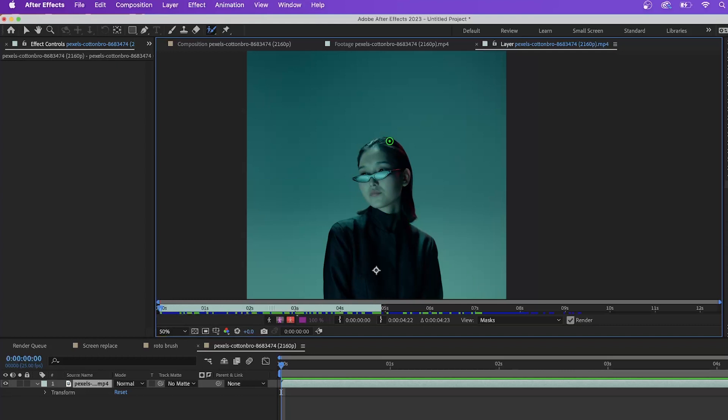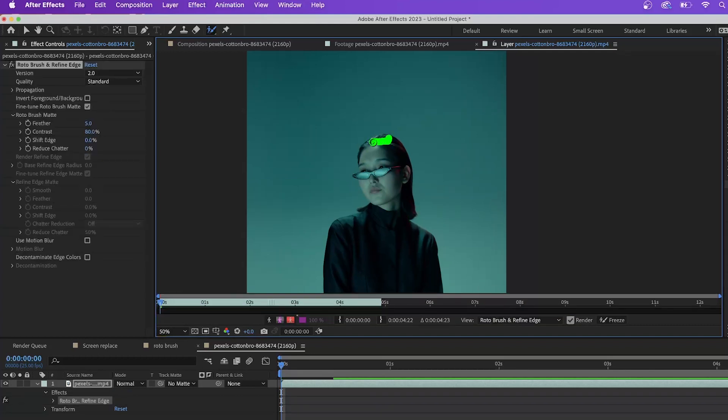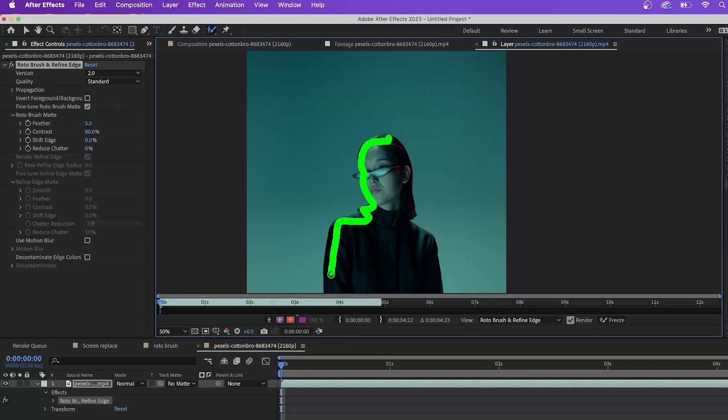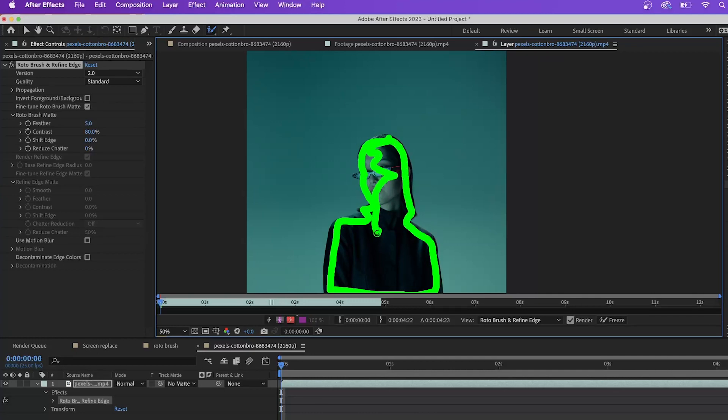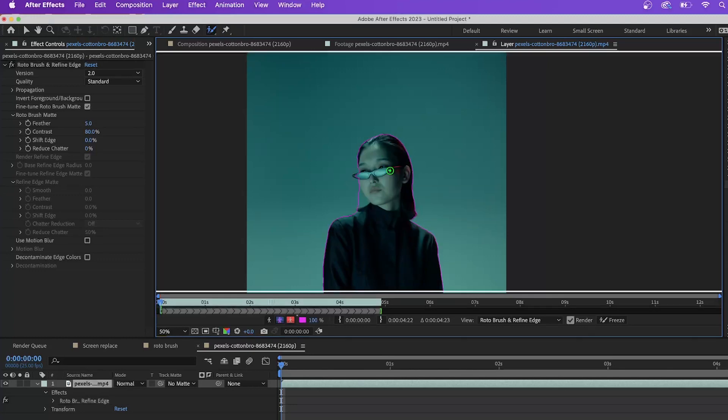And so first, what we're going to do is we're just going to start up here. We're going to go around our subject, we don't have to be exact, it just needs to be kind of in the ballpark. And one thing I like to do is just fill in that section right there. So as you can see, we got a pretty decent first pass there.